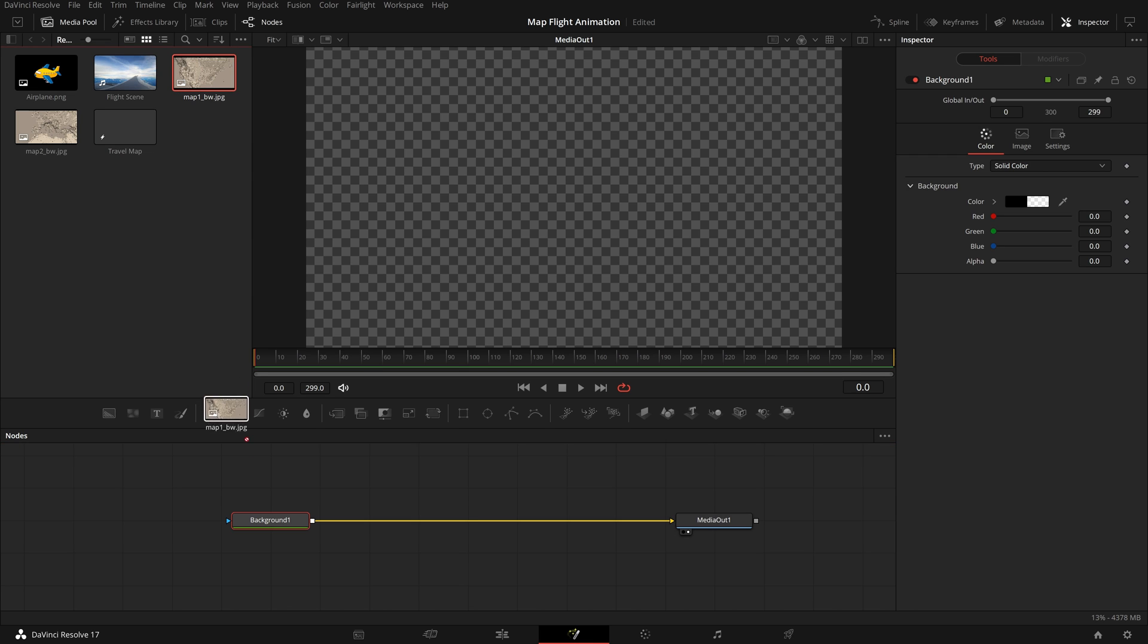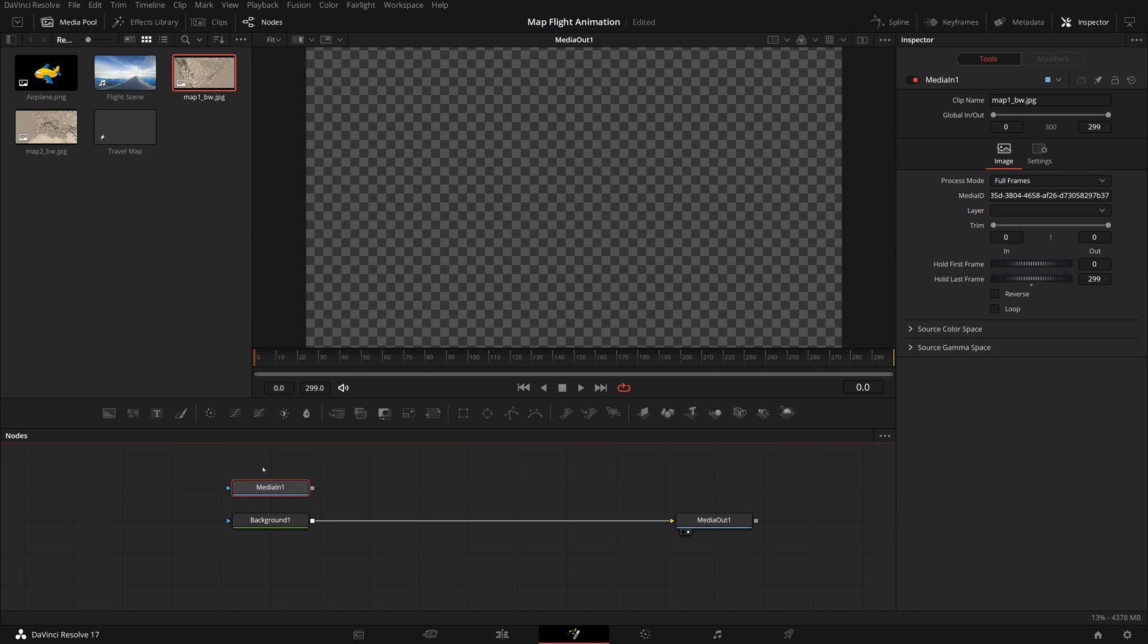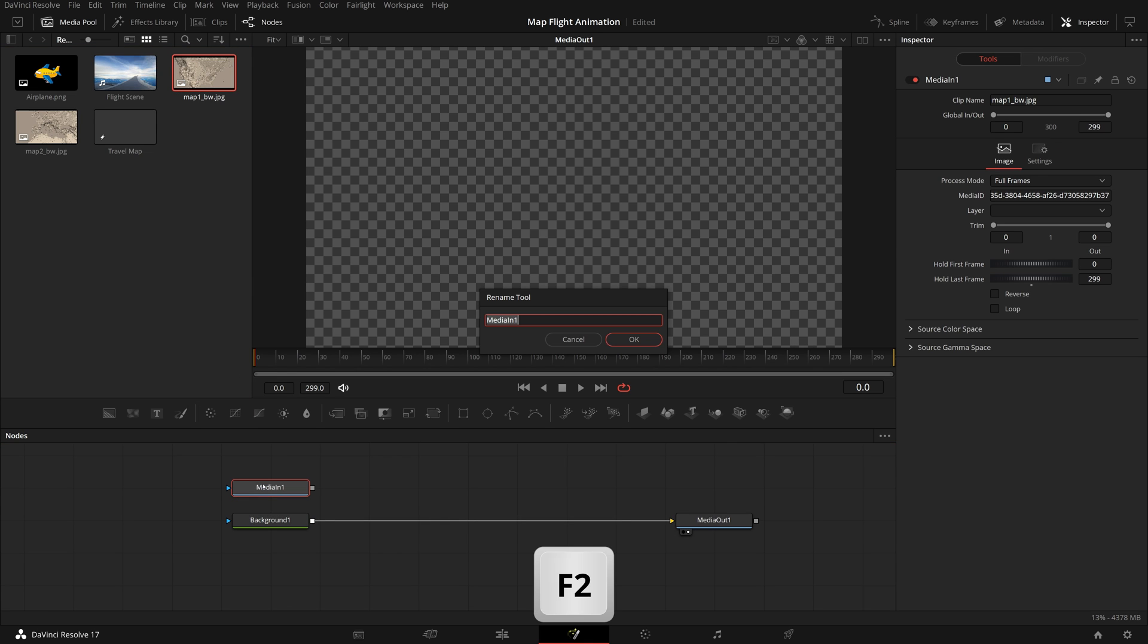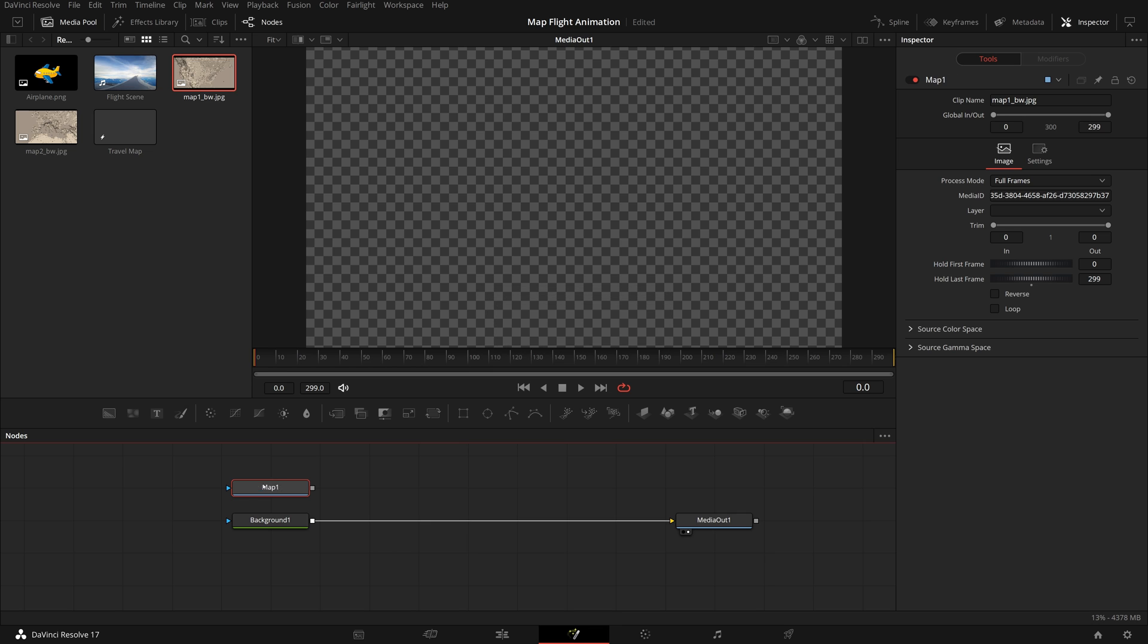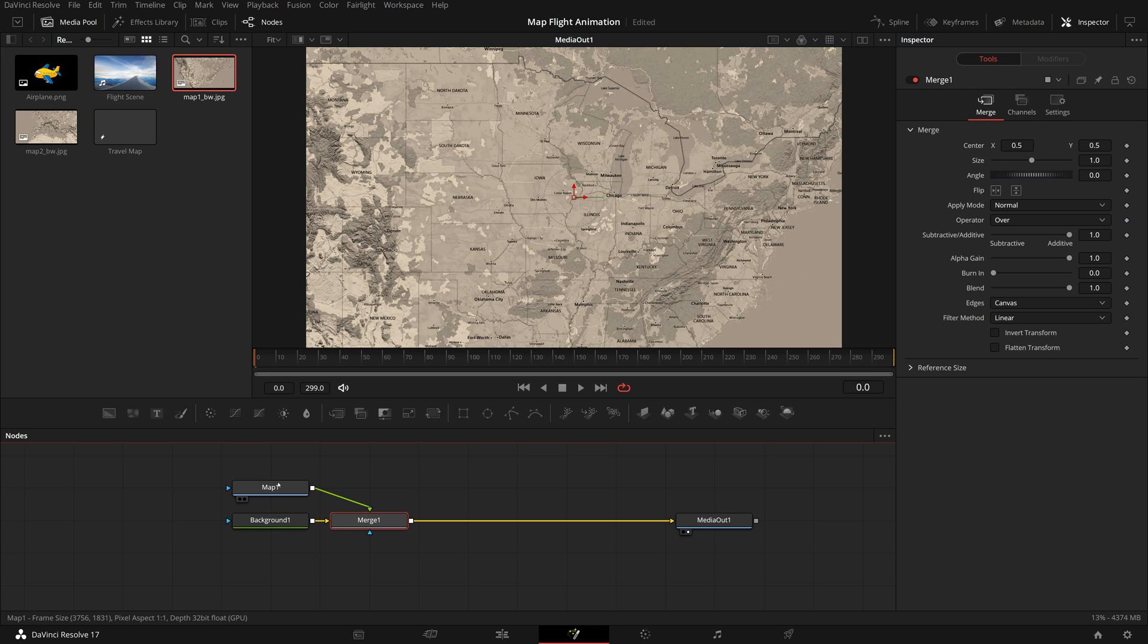Drag the first map to the node editor, press F2 to rename it to map 1. Merge it to the background node. Even though the map is cropped to HD resolution in the viewer, the content is still there, they are just hidden outside the viewport.